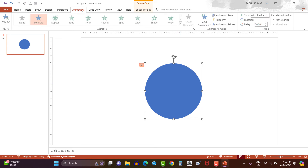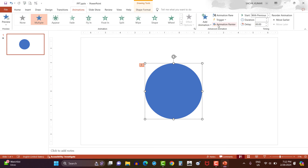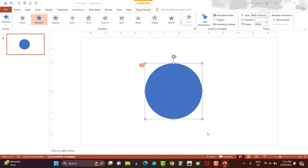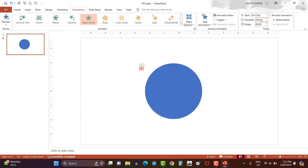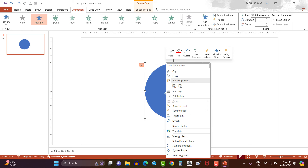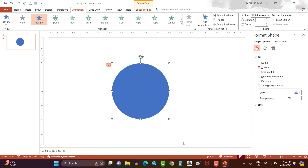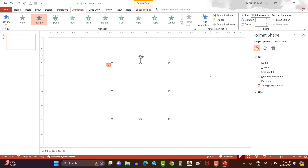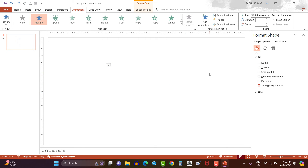Now click on the circle shape and go to the animation option. One more time apply basic zoom animation from add animation option. Here, let's change the duration to 1.25 seconds. Start animation with previous and delay by 0.15 seconds. Then select the circle shape and click format shape option by right clicking. Here, select slide background fill option given under fill option. So the circle shape is changed to white color.